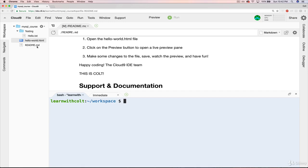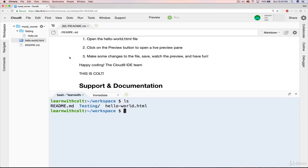But just to show you that this is a full-fledged terminal, I can do things like ls to list all the files in my current directory. And you can see I have readme, hello world.html, and testing.